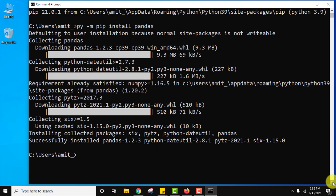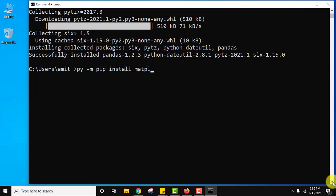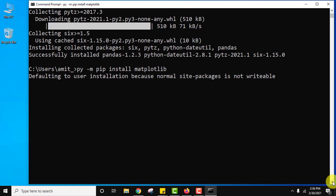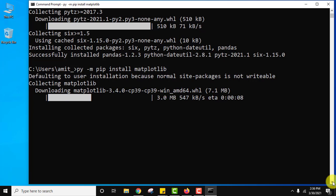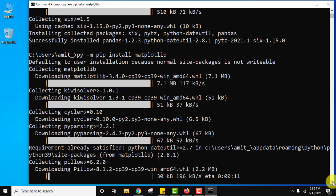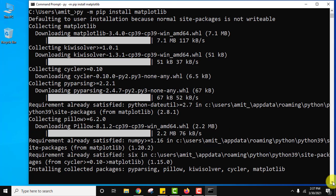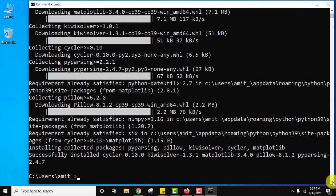Now at last let us install matplotlib. Press enter. So guys we have installed all the packages. We just installed numpy, pandas and matplotlib.